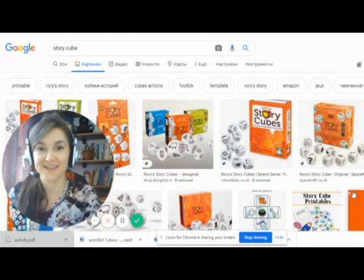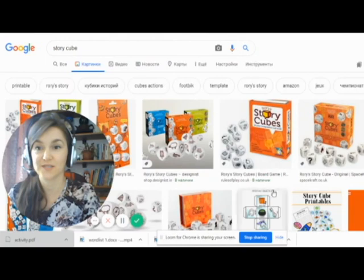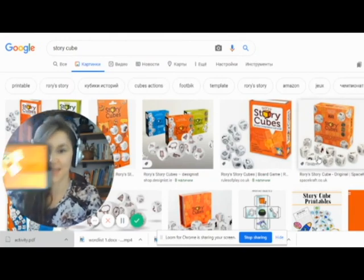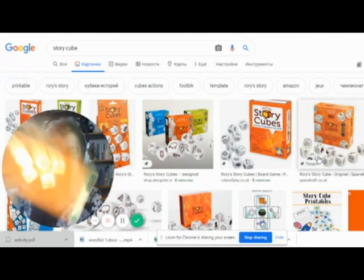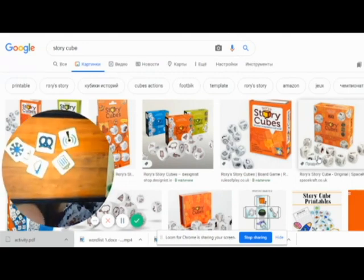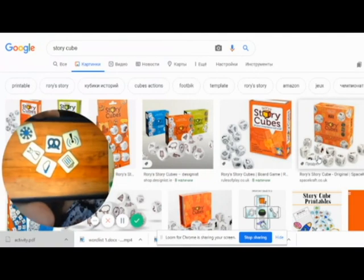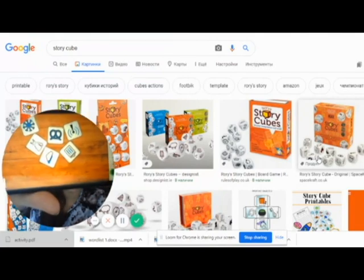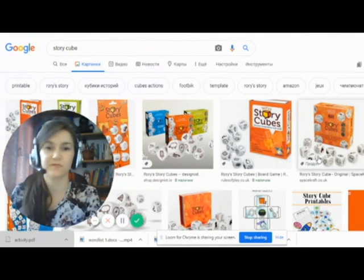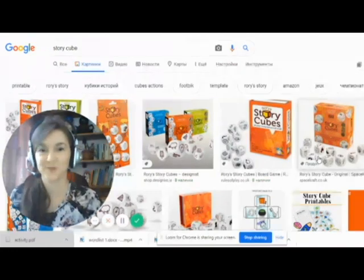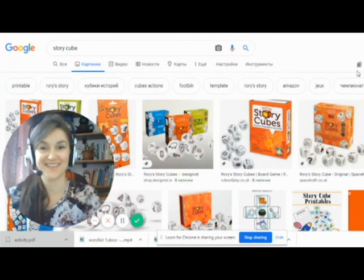One more activity you can use with your students to practice vocabulary is story cubes or story dice — you can find an app. Shake it, the cubes arrange, you can send the screenshot to your students, and they will have to make up a story using the pictures, incorporating at least three or four expressions from their new word list. Enjoy teaching and enlarge your vocabulary!